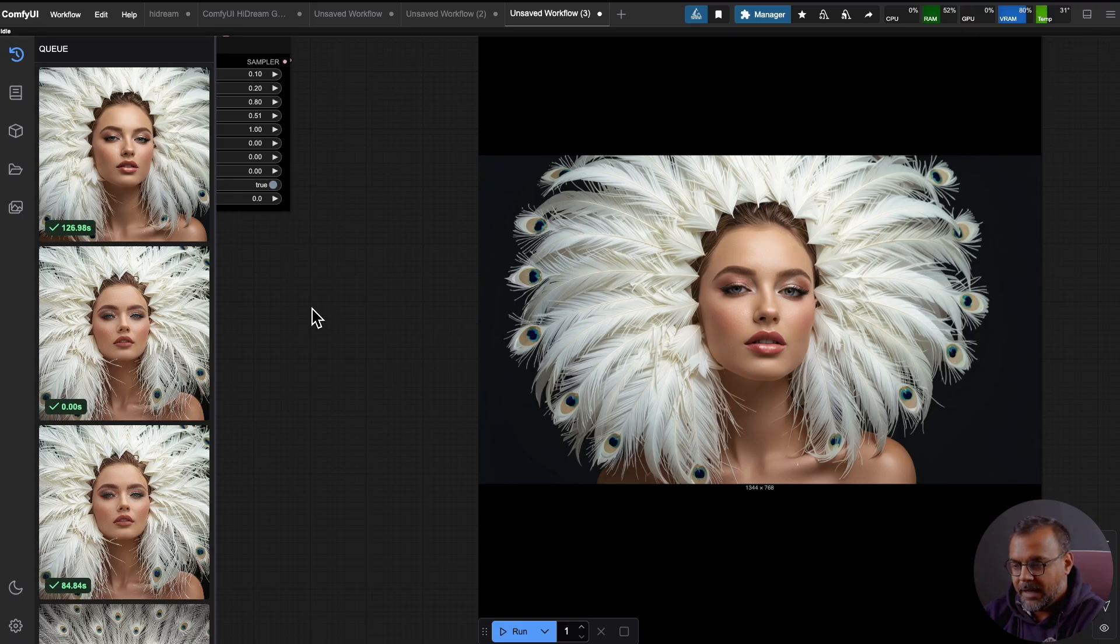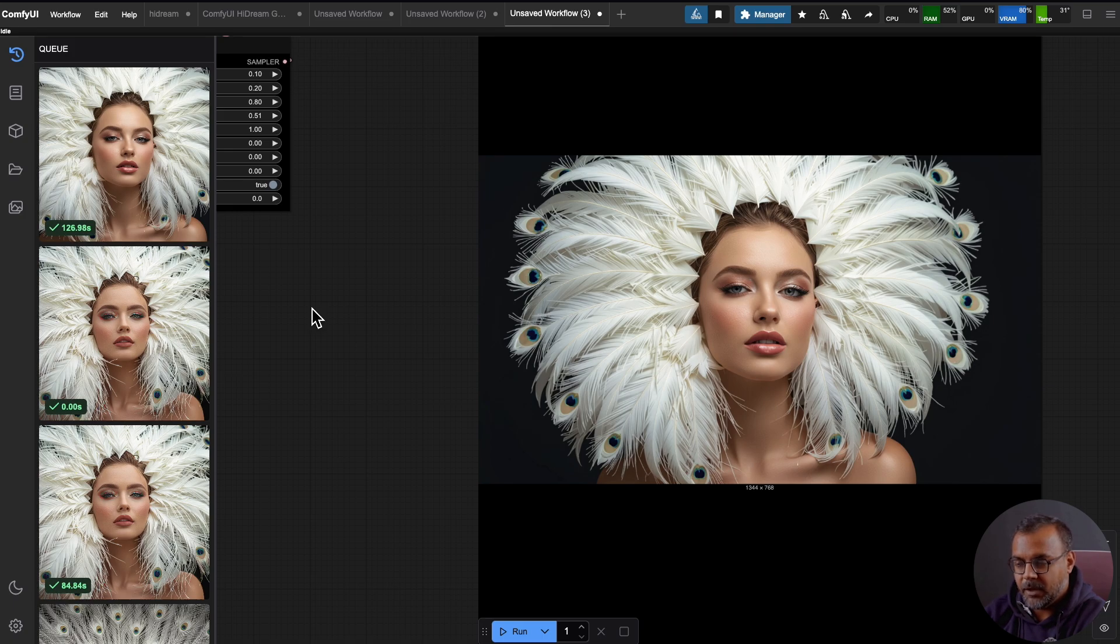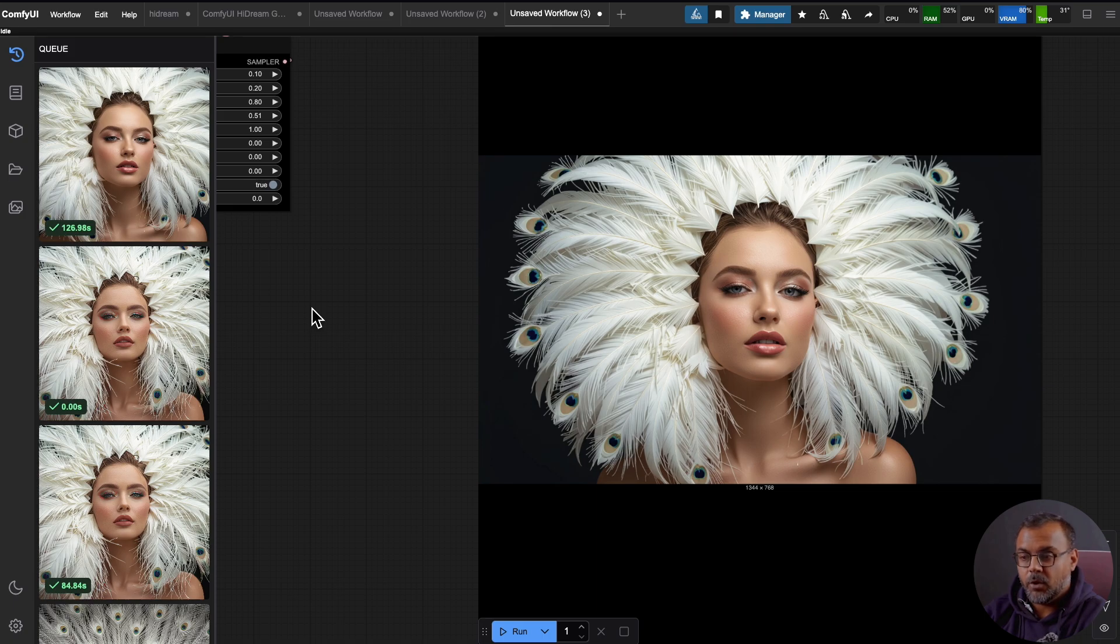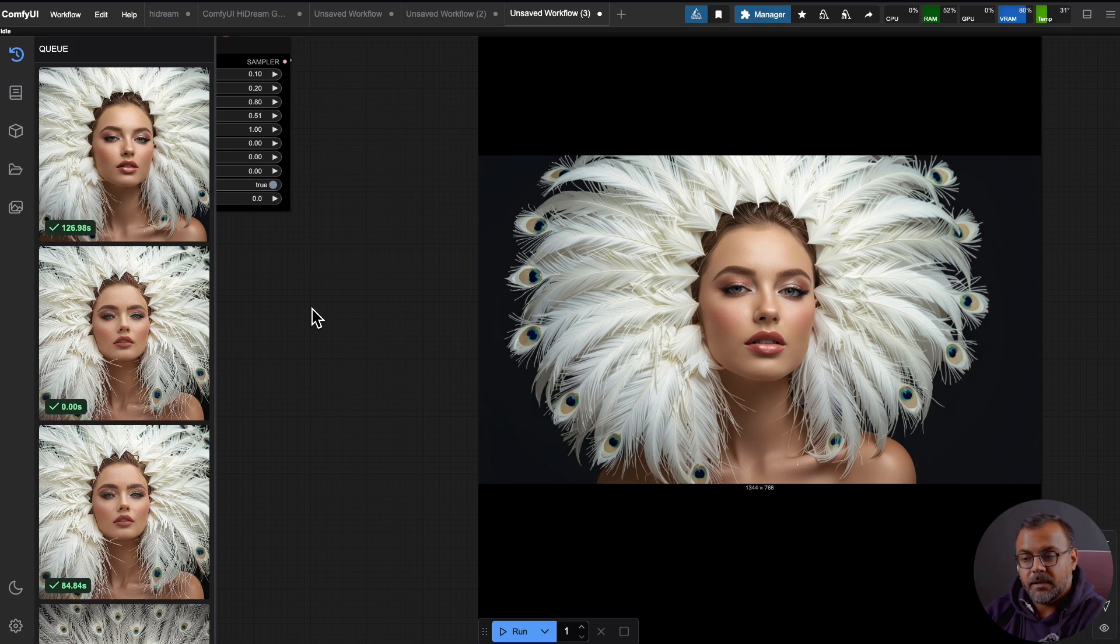For this video, I'm expecting that you already have ComfyUI installed. If not, check out the description below for a video tutorial on that. Fortunately, as of the time of this video, ComfyUI has natively integrated HiDream, meaning that we shouldn't have to install too many custom nodes, if any at all. The only thing that we need to do is download and place a handful of models in the respective folders and use the workflow that I will provide.